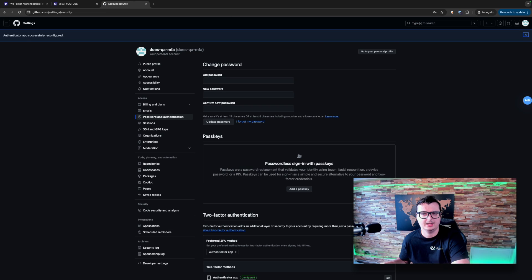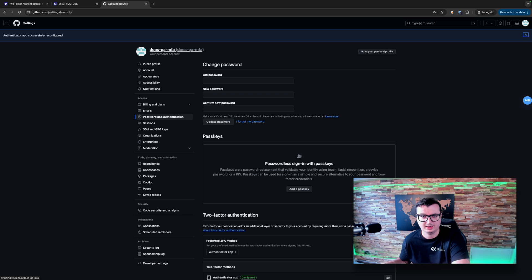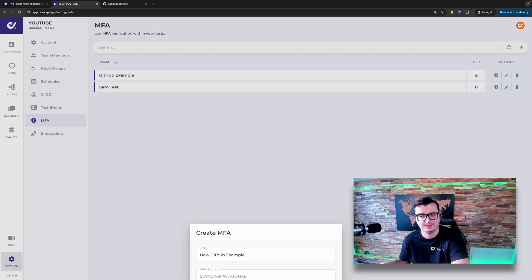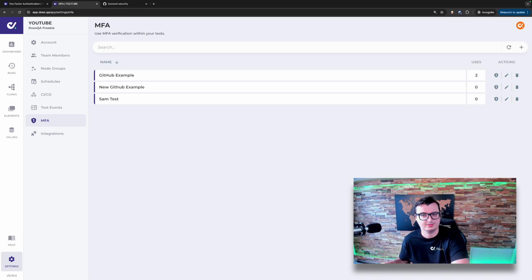And now this account, my DoesQA MFA test account, is using the new authenticator. Heading back over here, we can now tick it. And that's now set.